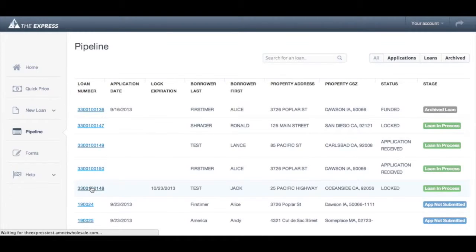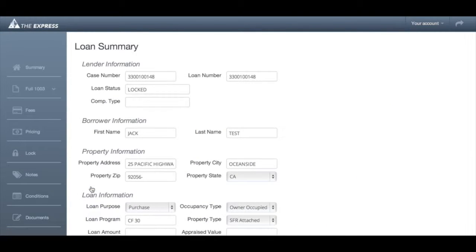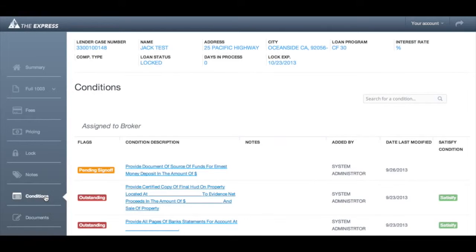From the loan summary, click on conditions on the left navigation bar. Here you can see all of the conditions associated with the loan.